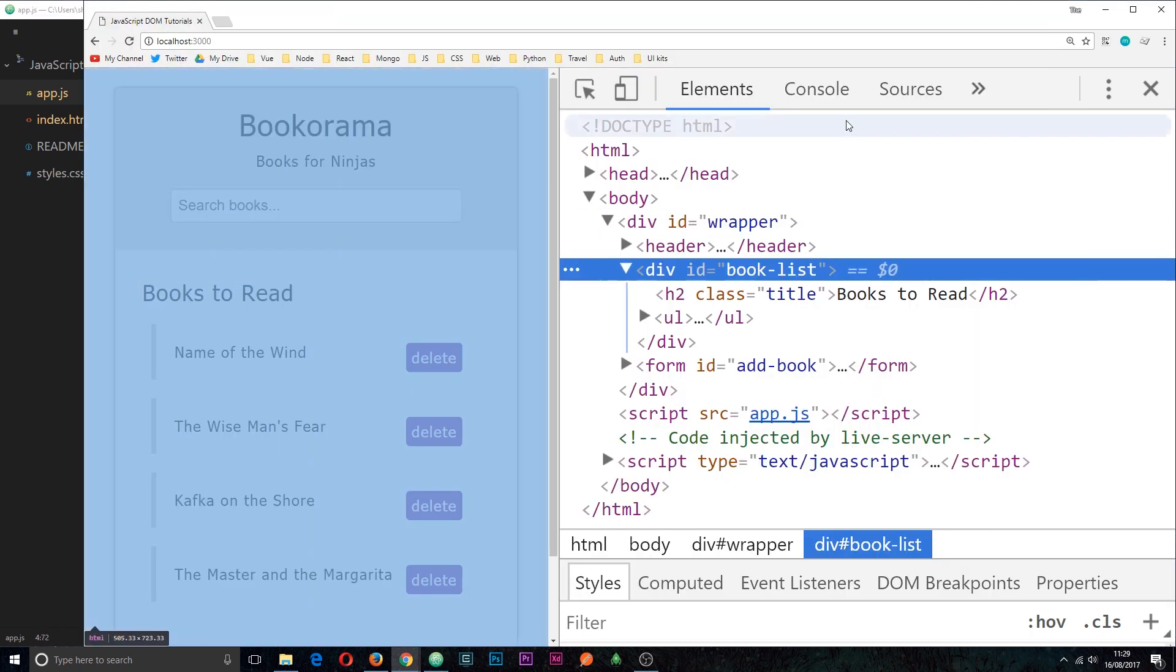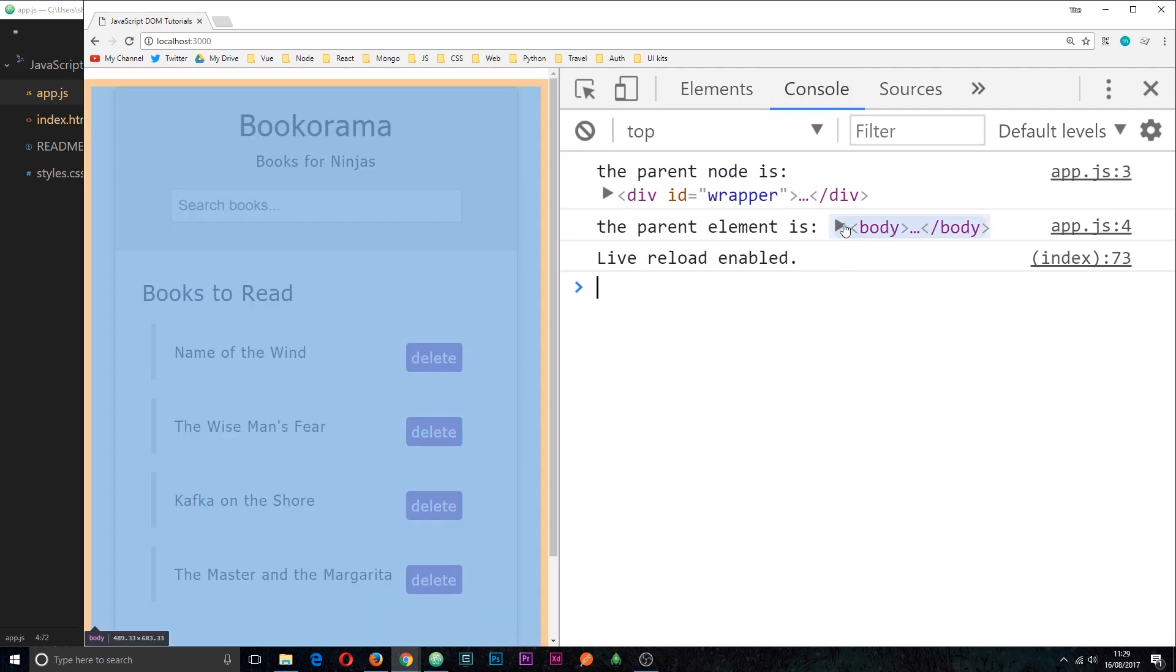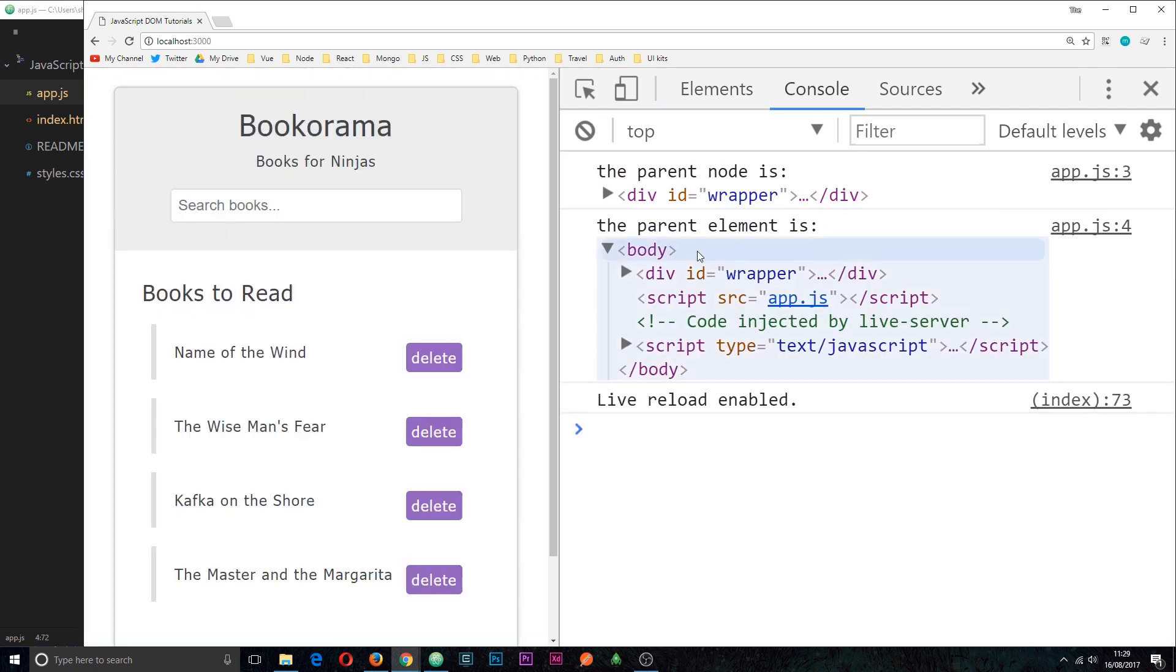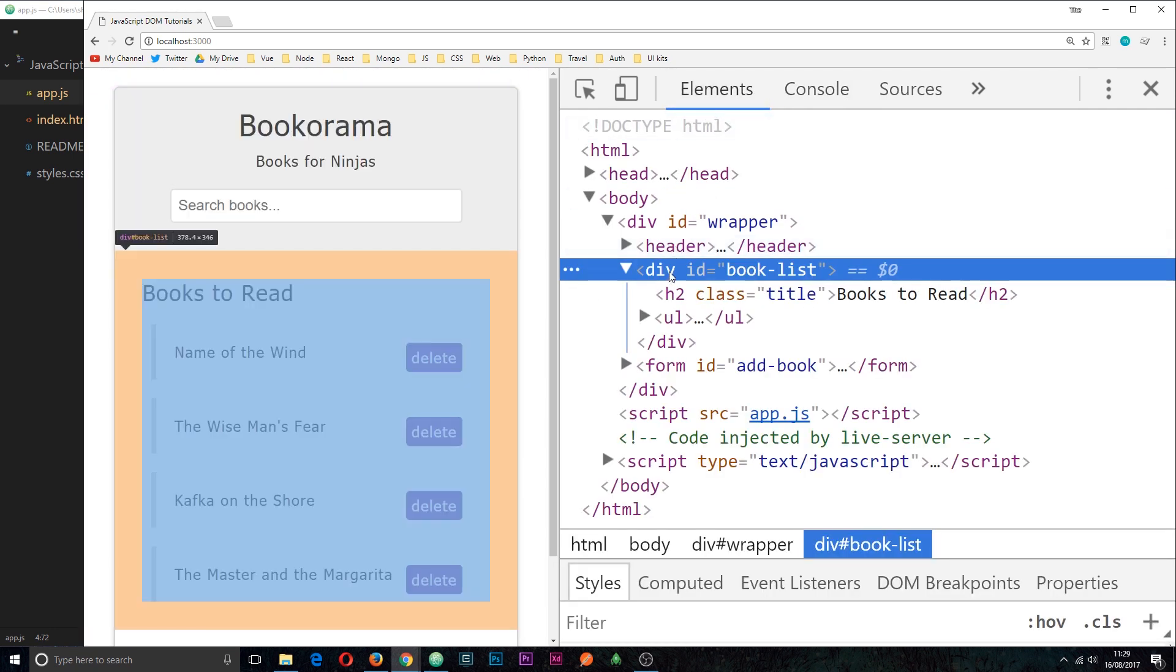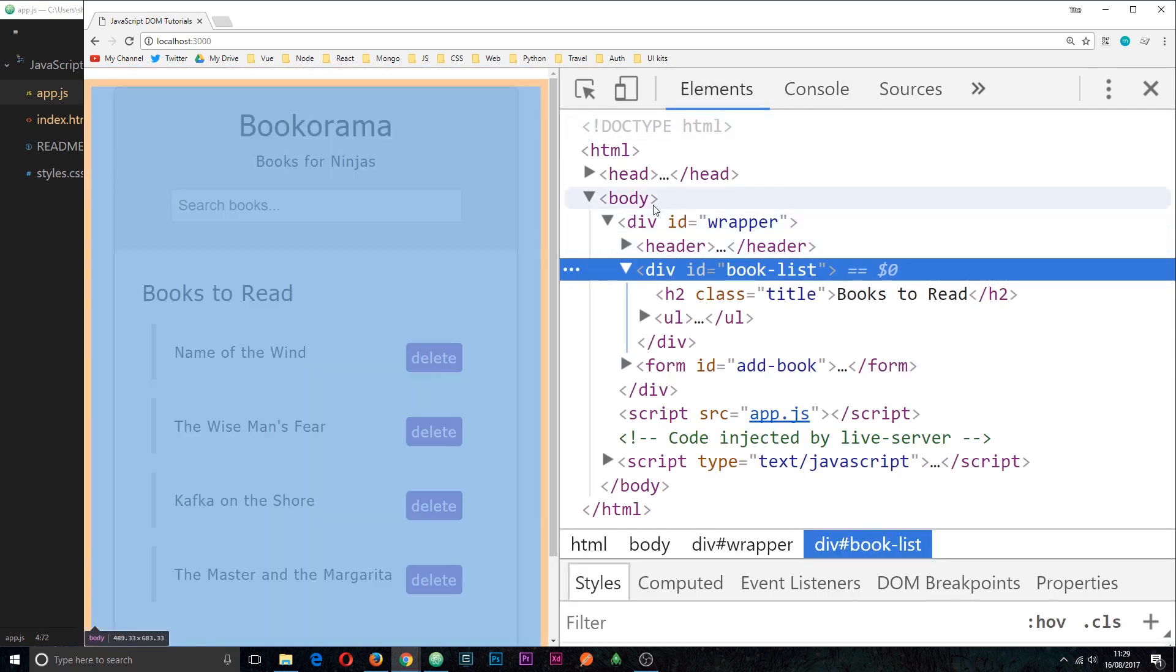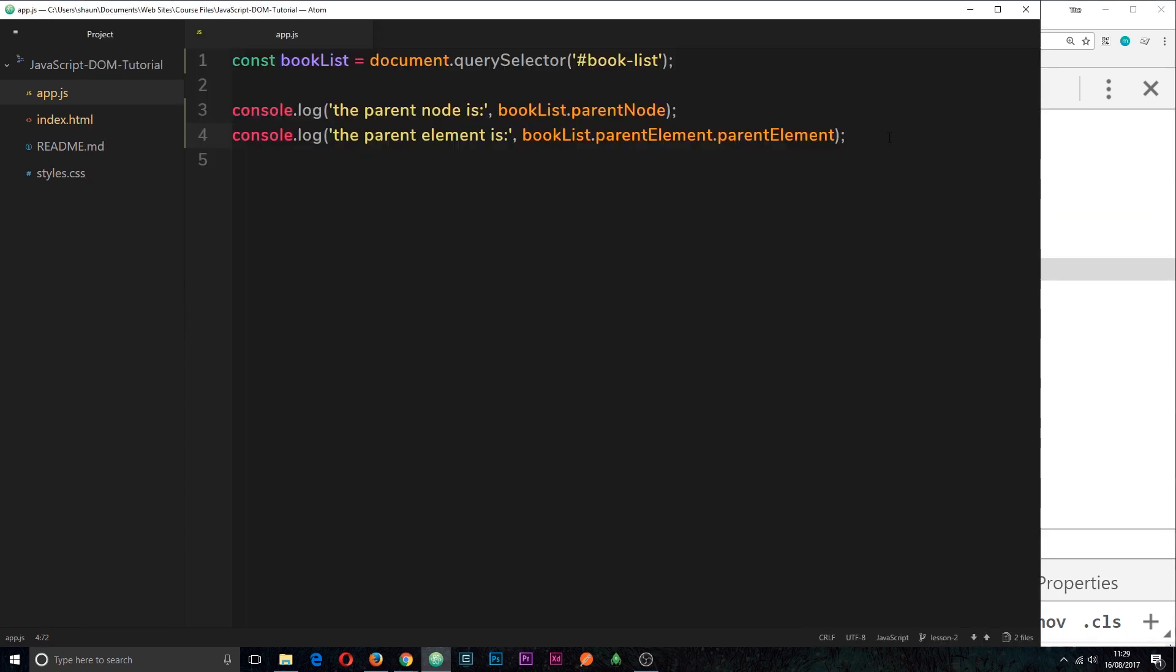So this time we can see that we grab the body. Alright, so we've gone two levels up - first to the wrapper then to the body. So that's how we can traverse upwards through the DOM using these two different properties.